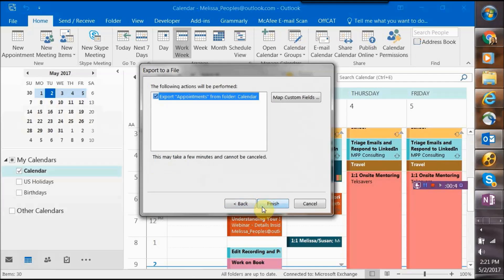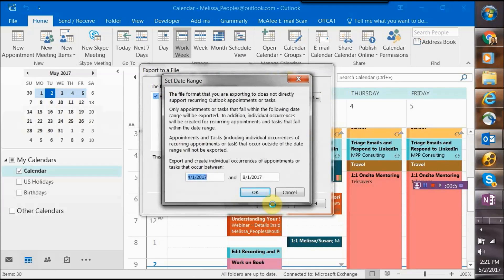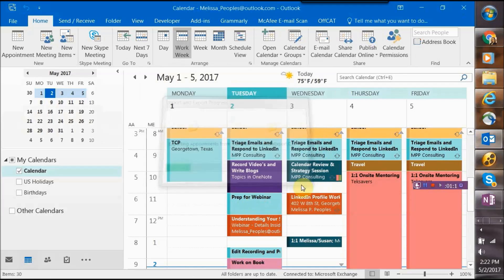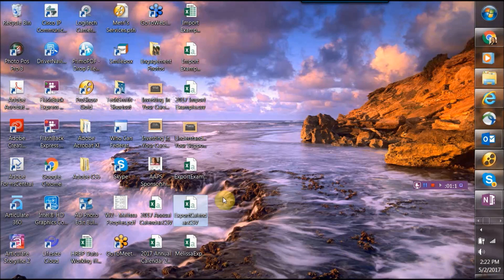Go ahead and hit Next, then Finish — this next screen is not relevant for what we're doing, so just hit Finish. Because you have recurring meetings on the calendar, it's going to ask you for a date range. I'm just going to do two months on mine, but if this is the first time you've done this, I would highly suggest doing a full year. It will take a little time, so don't do this when you're right in the middle of needing to schedule a bunch of meetings. Then hit OK and it will export to your desktop.